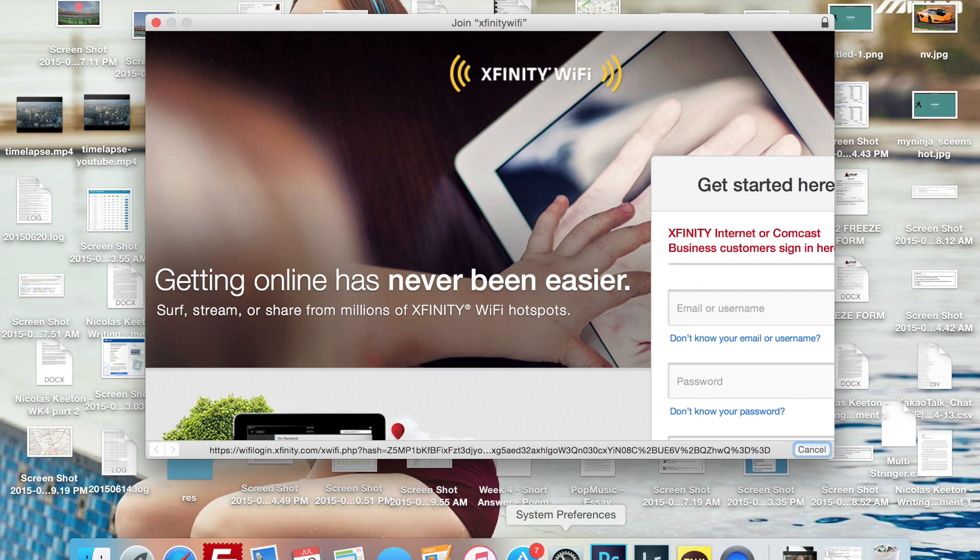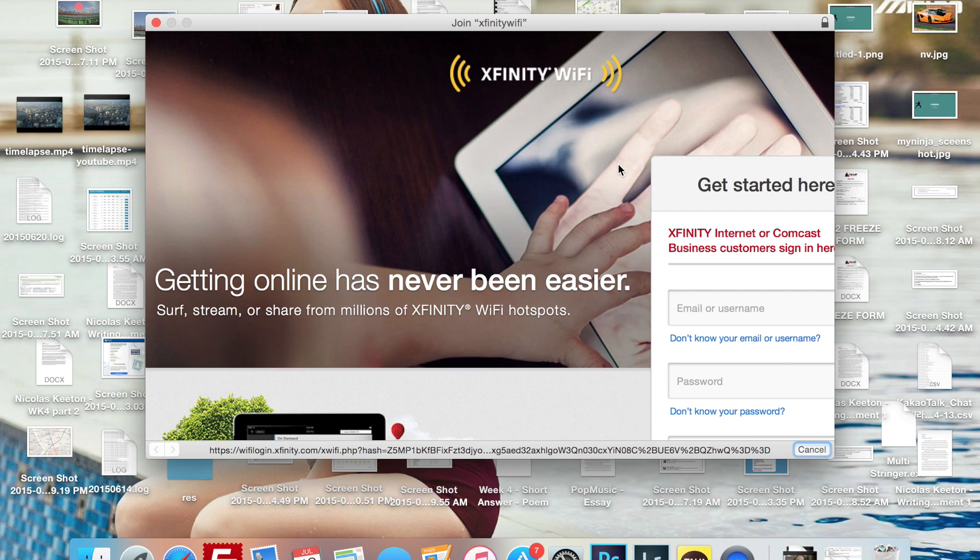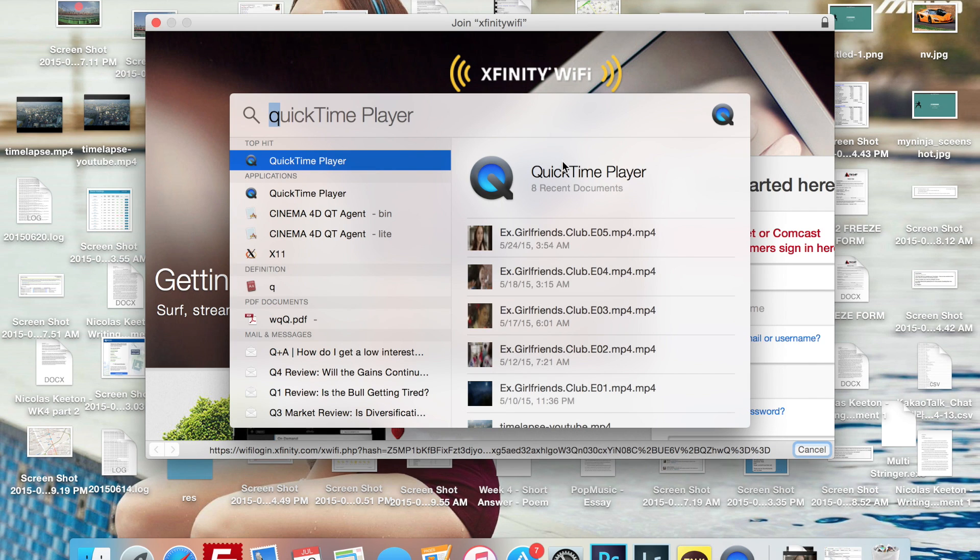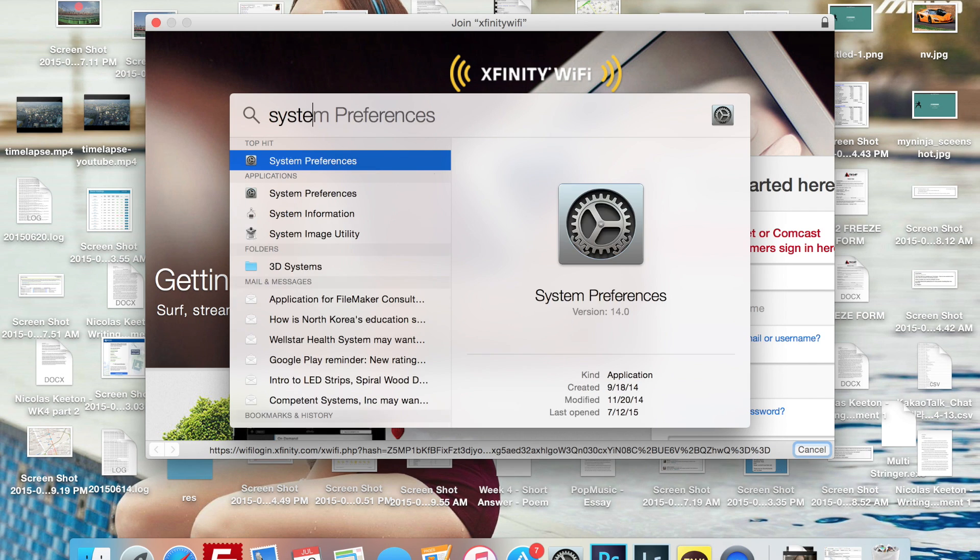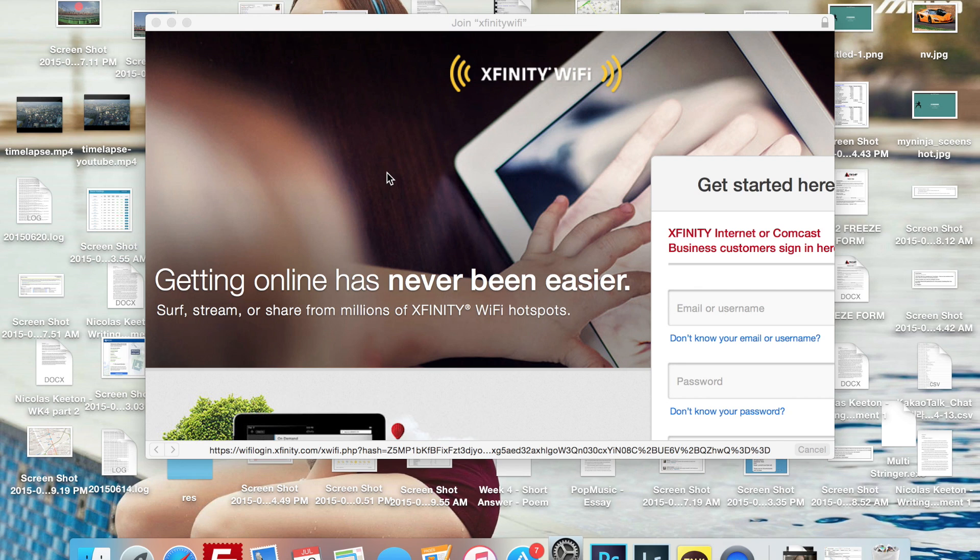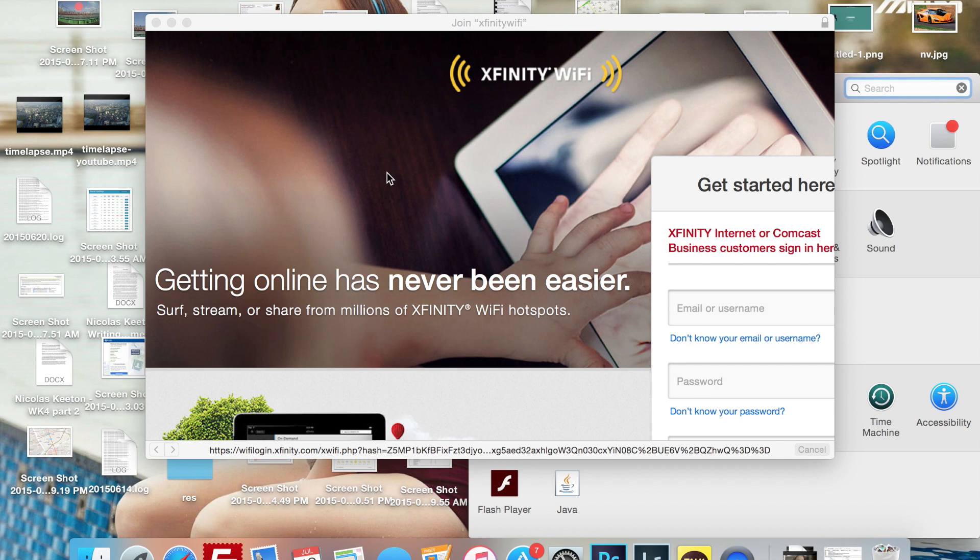Next what we're going to do is we're going to go to System Preferences using Mavericks or Yosemite. You're going to press Command Spacebar. When you press that, we're going to type in System Preferences. It's a lot faster when you get used to it.